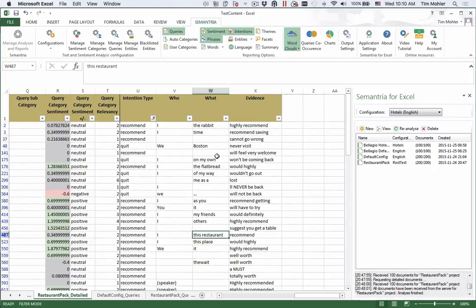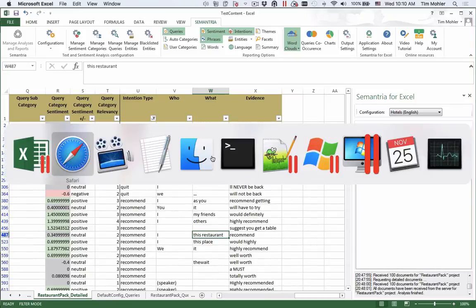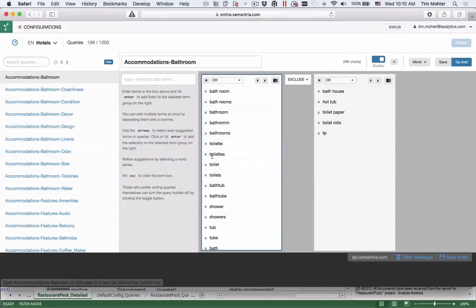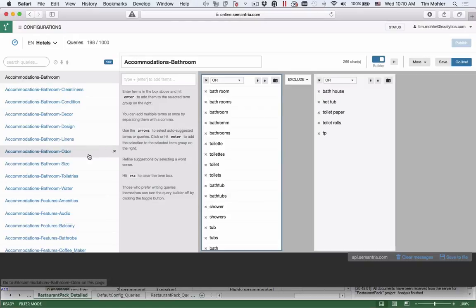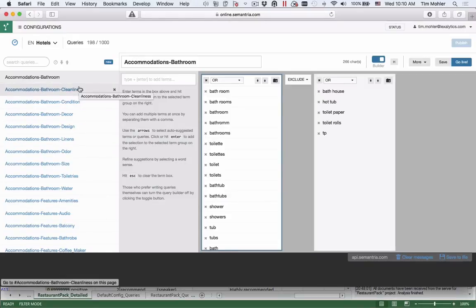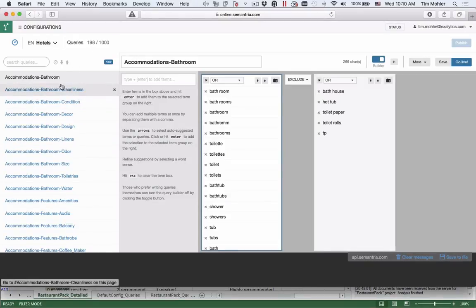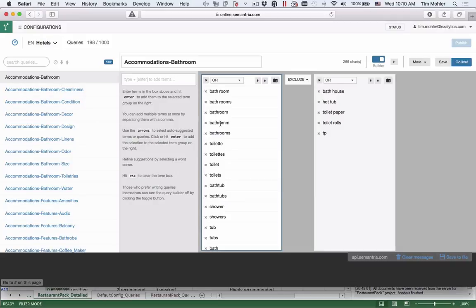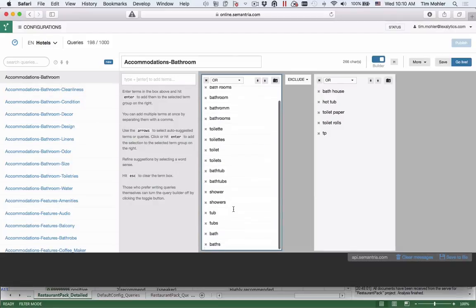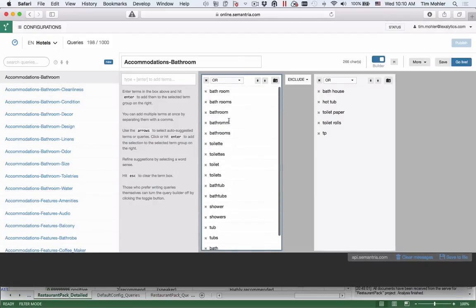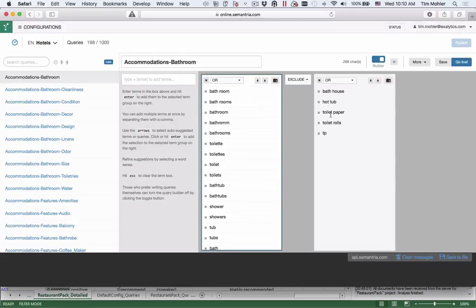In addition to seeing the differences in the output, you can also see the rules in S-Web. Here are the list of all the queries in the hotel pack, for instance. There's 198 queries. I've selected accommodations bathroom. You can see bath, bathroom, and all these kinds of things listed here, along with our exclusions. You can edit these and save them.